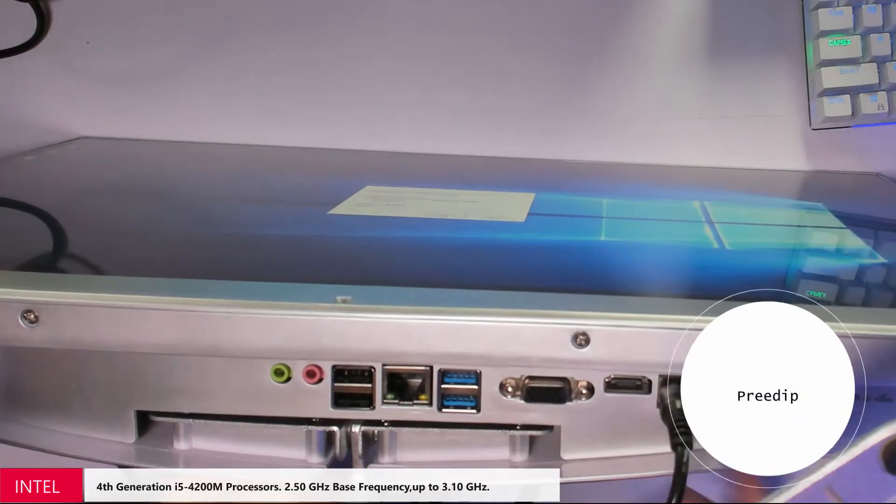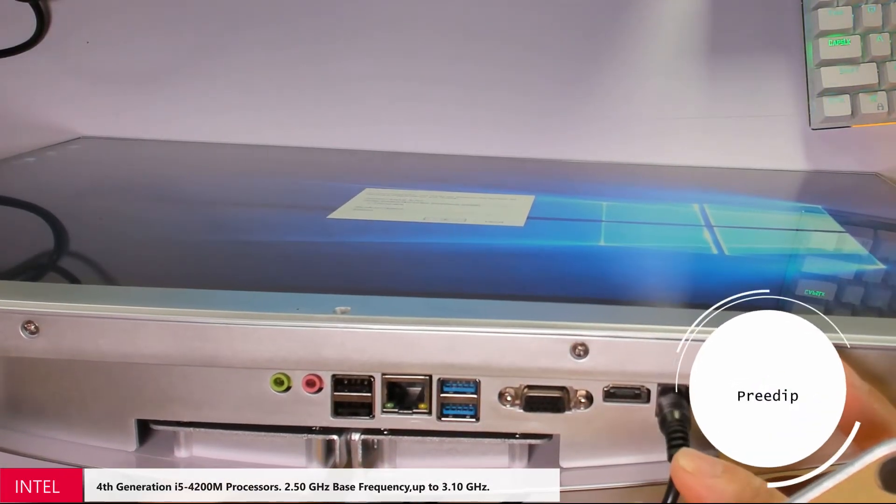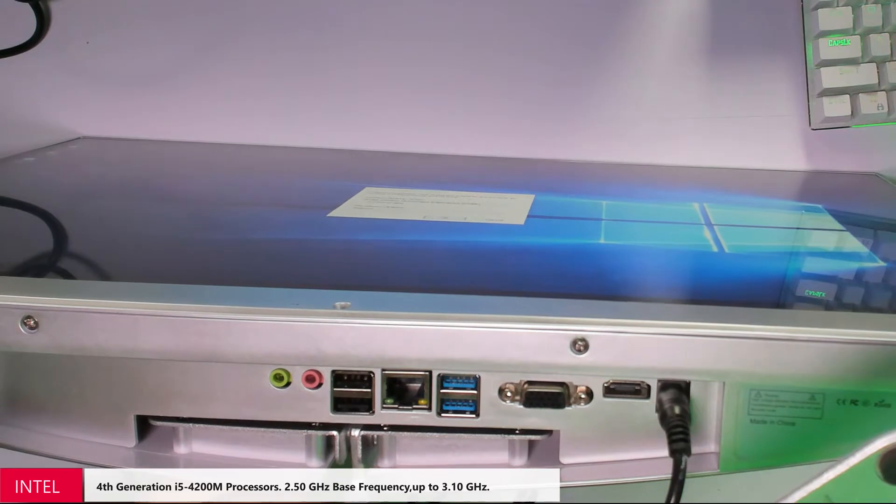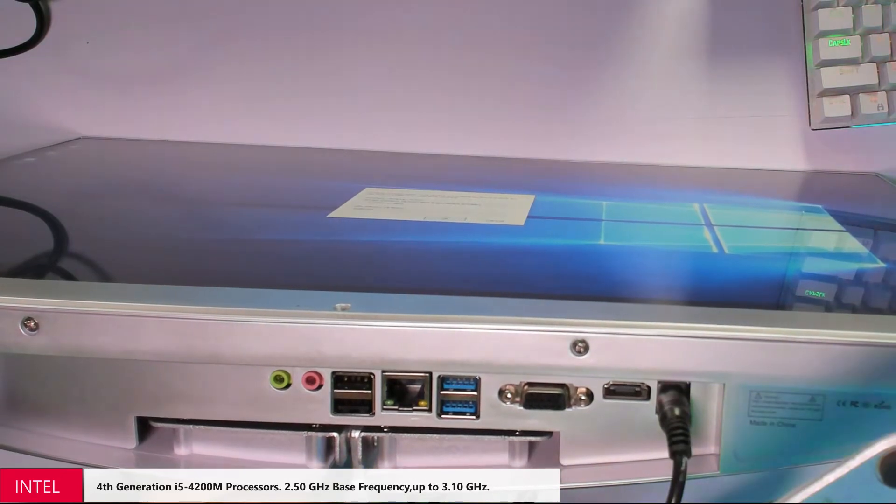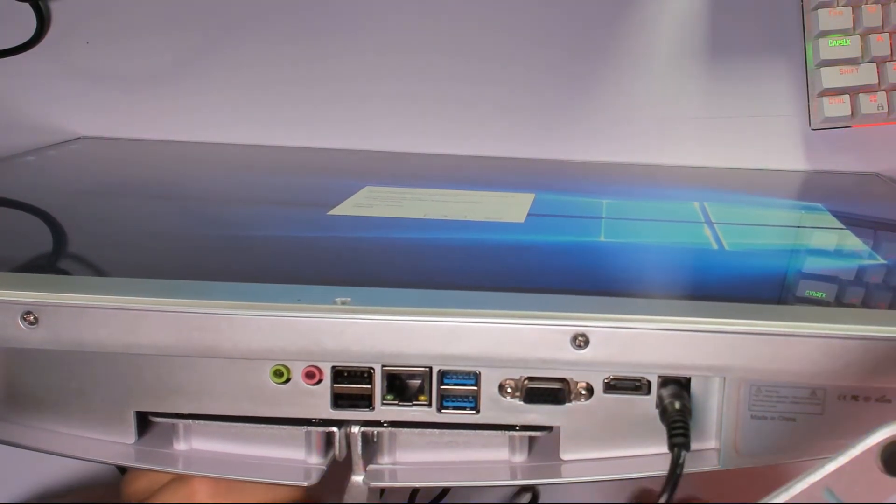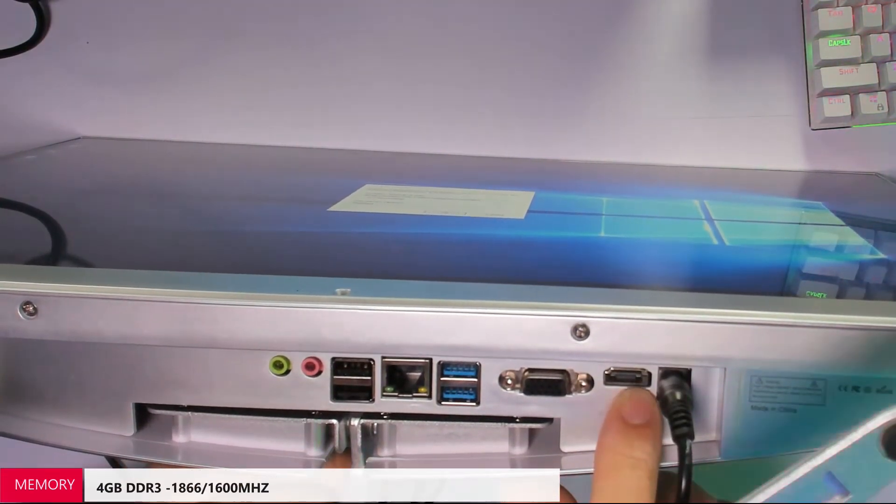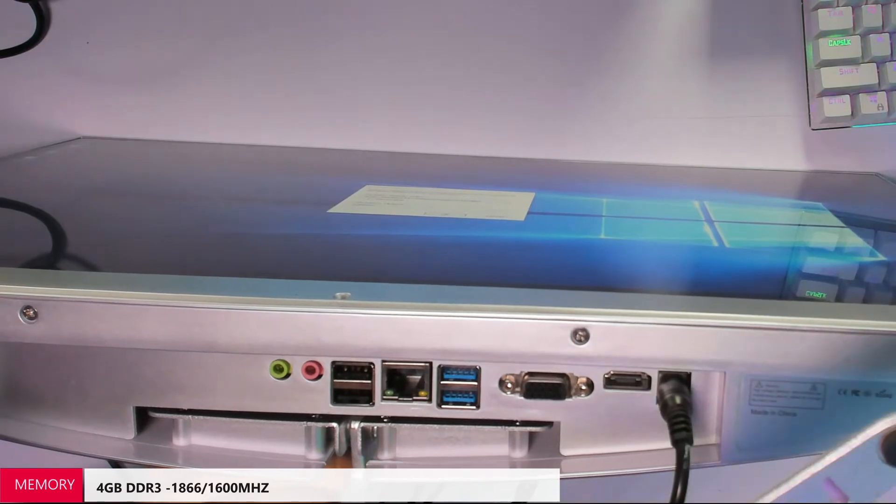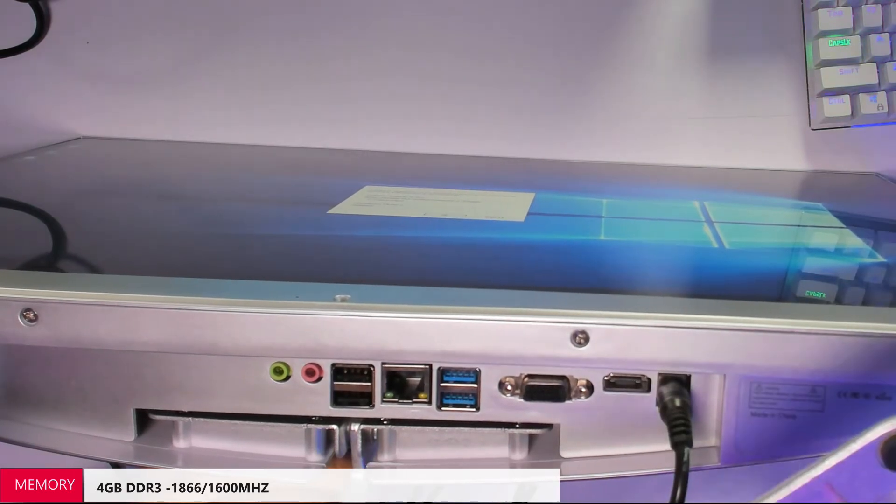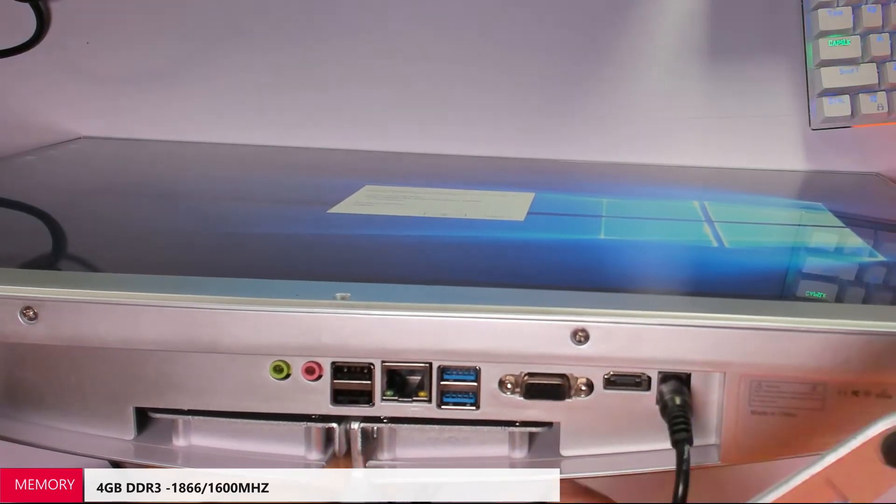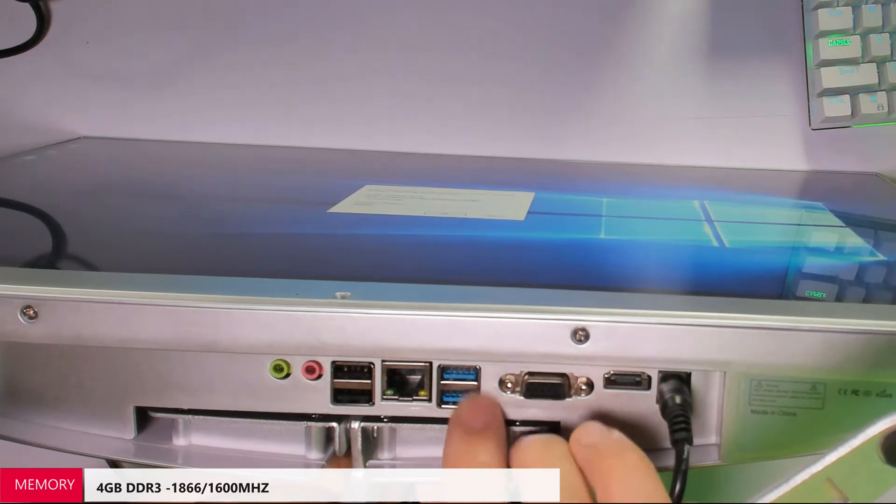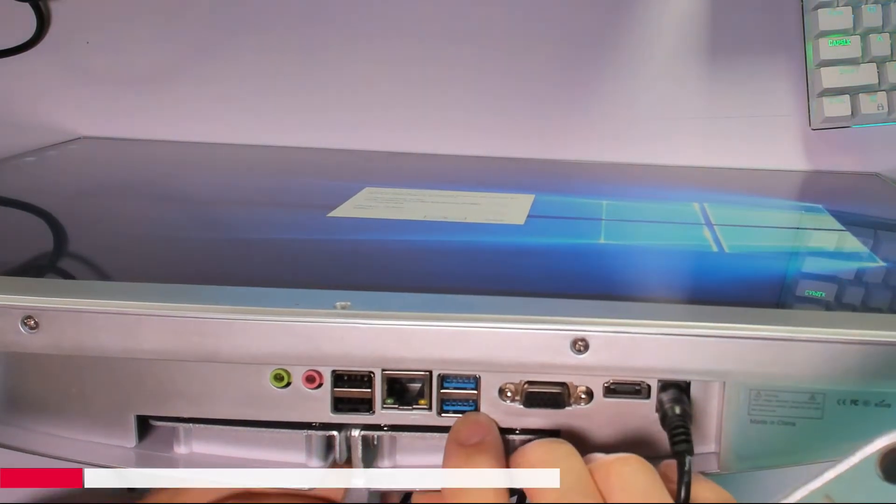Now, connections. Power supply is 110 to 240 so you can use anywhere. HDMI output, perfect to connect a second display. VGA output in case you have a VGA monitor. Two USB 3.0.